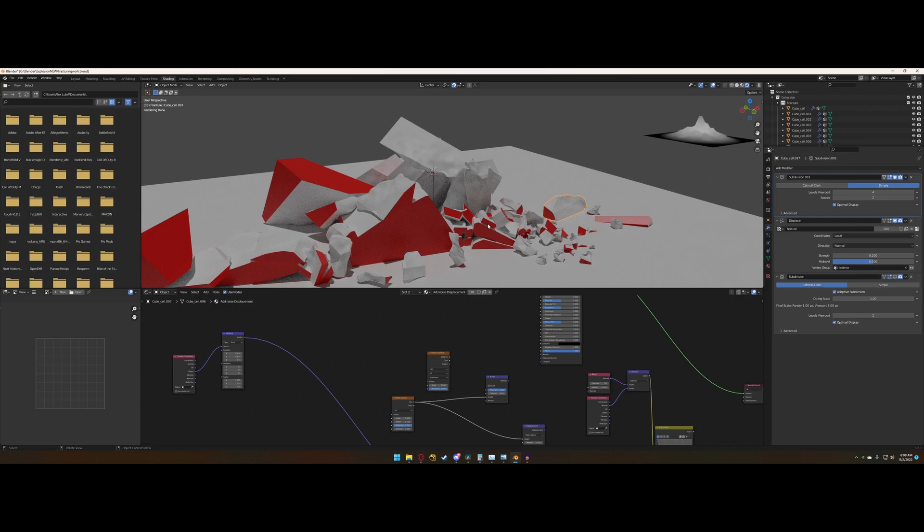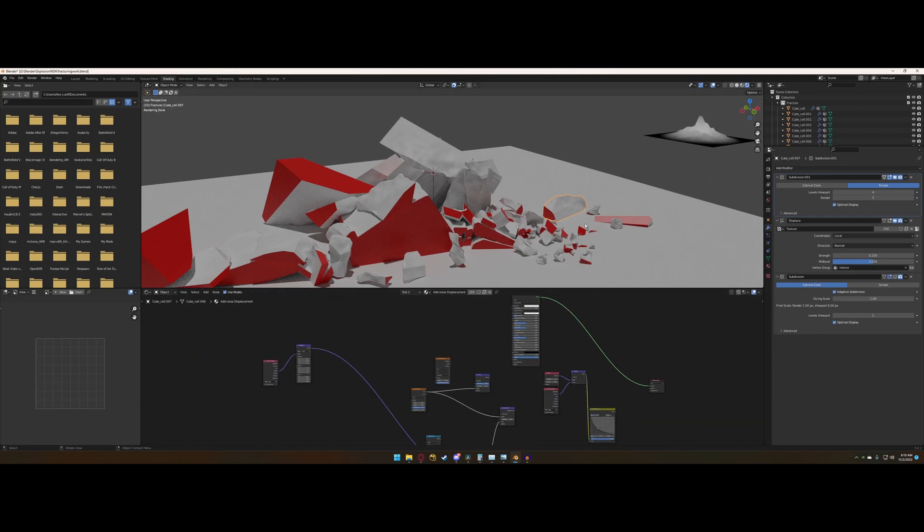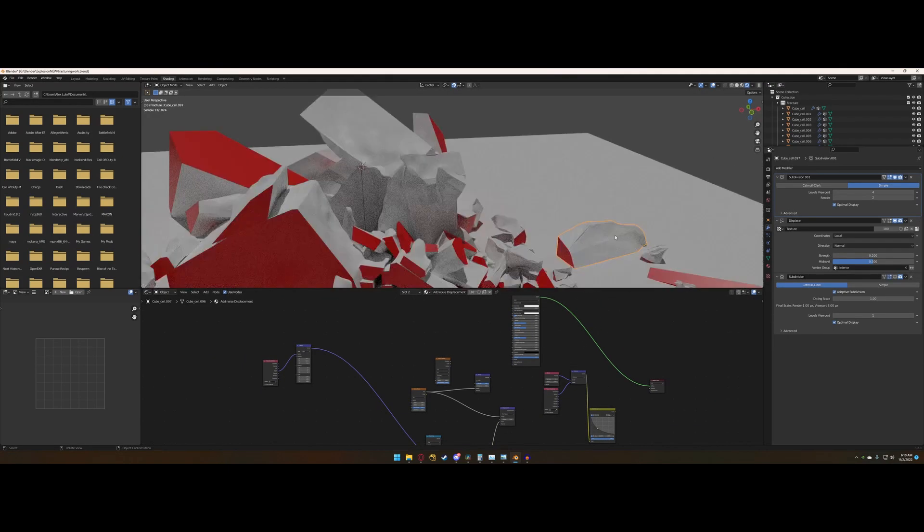This is actually a very common technique that's used in Houdini when you're creating some sort of shattered object. It allows you to create much more realistic-looking pieces of debris than just having flat sides with a texture on them.